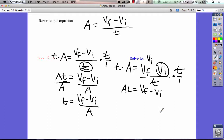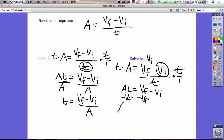Now we want to get vi by itself. We're going to subtract vf from the other side — we want to leave vi here, so we're going to move vf to this side by subtracting vf. Obviously we can't take at and subtract vf; they're not the same thing. So we just rewrite it exactly as it's said: at minus vf equals negative vi.